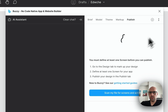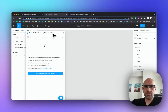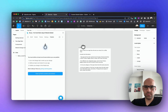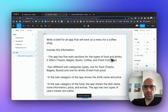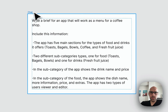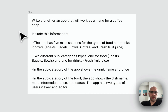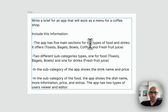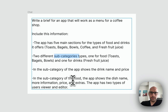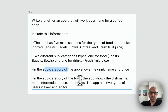I created a small brief here. I created this prompt that I will add to the chat: a brief for an application that works as a menu for a coffee shop. It includes five main sections — two types for food, five main sections, one for food and one for drinks, two different subcategories. In the drink subcategory it shows the name and price; in the food subcategory it shows the dish name, information, price, and extras.